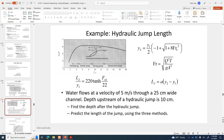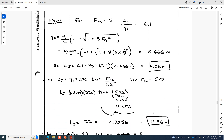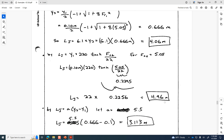The jump length is the distance over which the flow goes from its original depth to its new depth — it's not instantaneous, but a rapid increase spread out over 4 meters. Using the Hager equation suggests 4.96 meters, and the other jump length equation suggests about 3 meters. These are all empirical estimates; actual field observations may differ, but they give a ballpark for how long the jump will be and thus how far downstream to line or armor the channel.